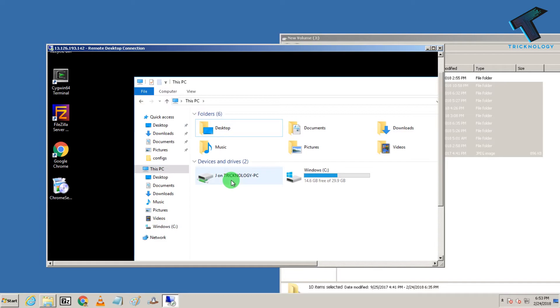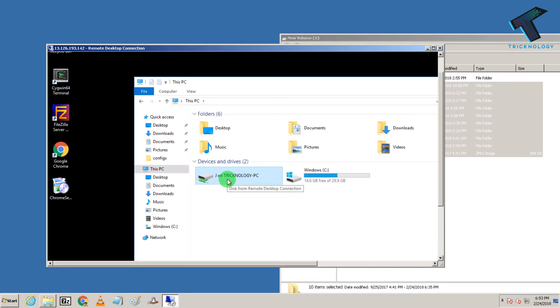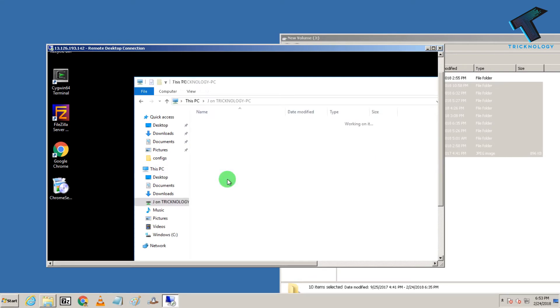So as you can see, one J on technology PC network share drive is showing over there. So if I want to access, then double click over there.